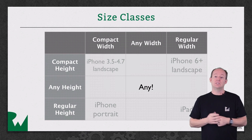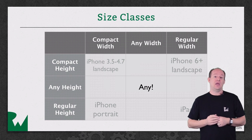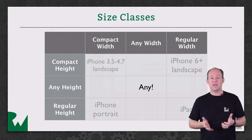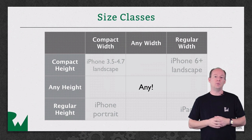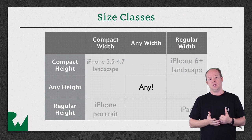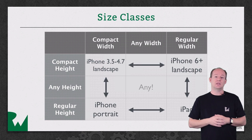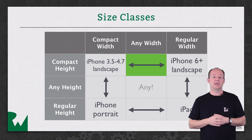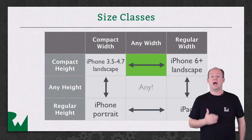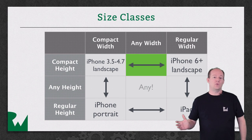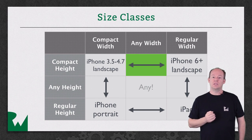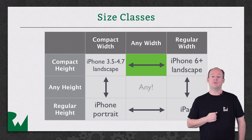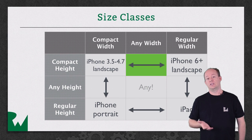For example, you can set up a layout for any width and any height. This is called a base layout and will apply no matter what the environment is. As another example, if you picked the Any Width Compact Height size class, then this would apply to a compact height environment no matter what the width is. Remember that these are showing the size classes only for the full size of the screen on these devices.